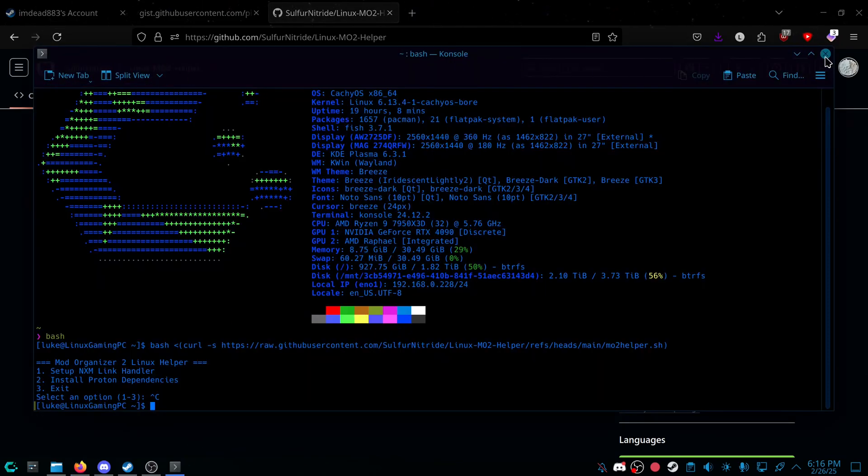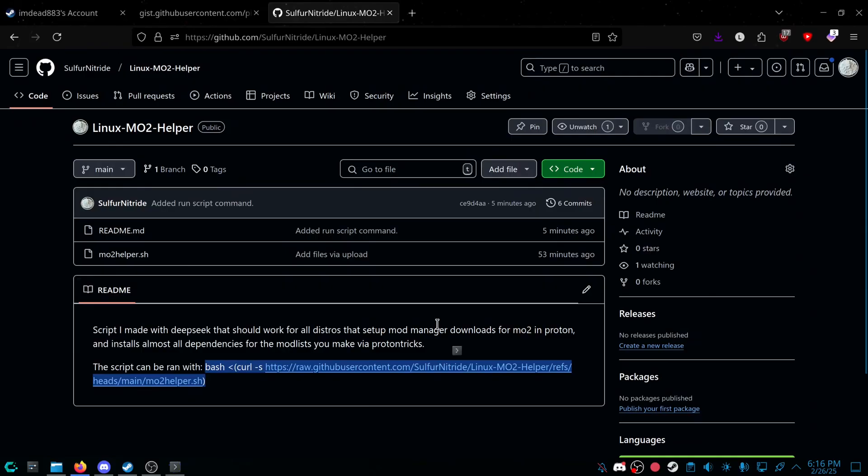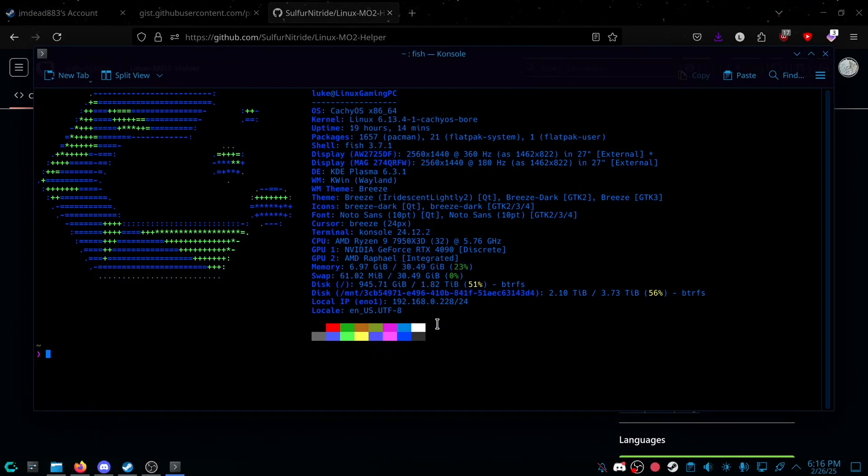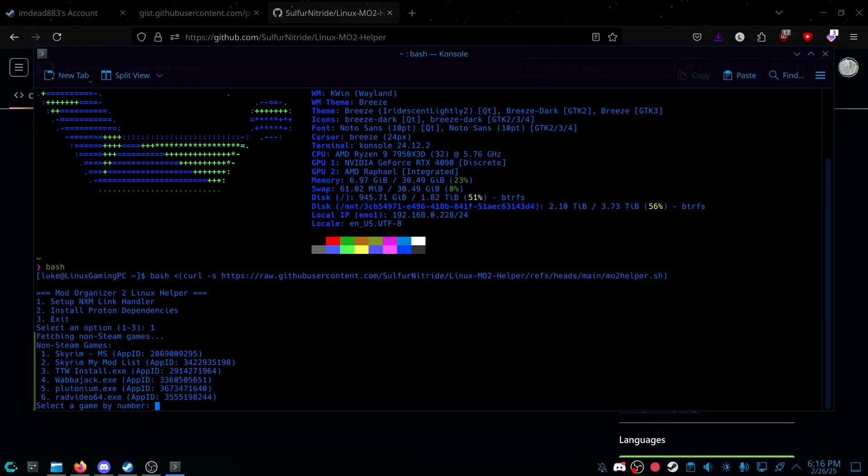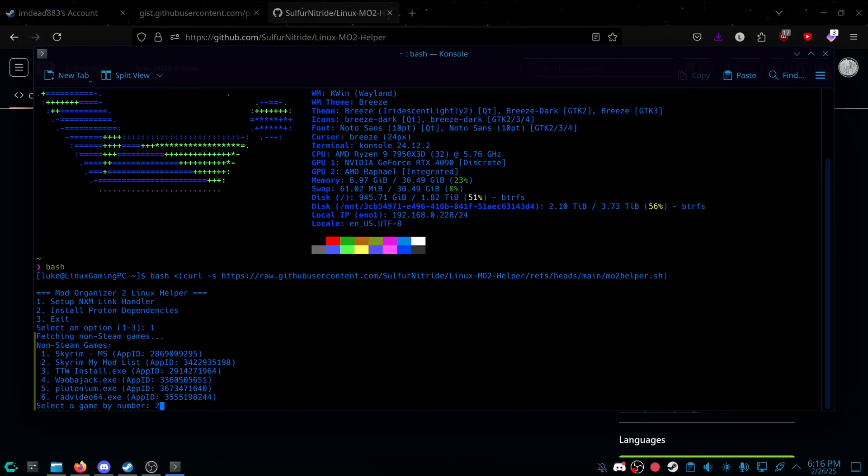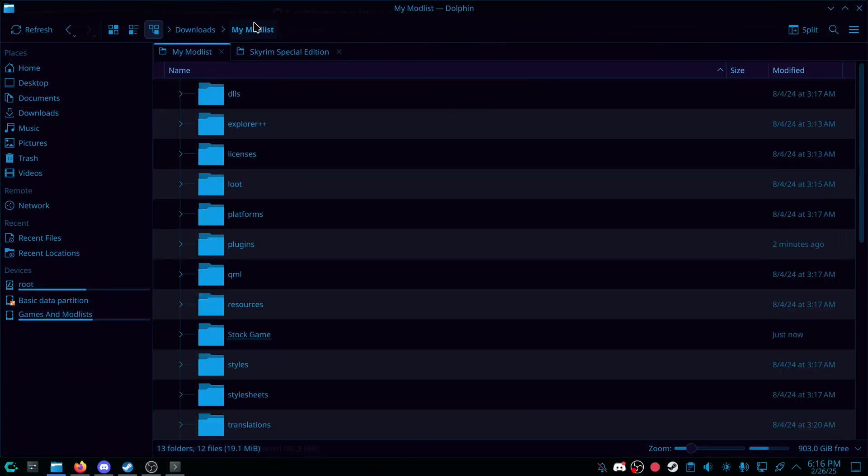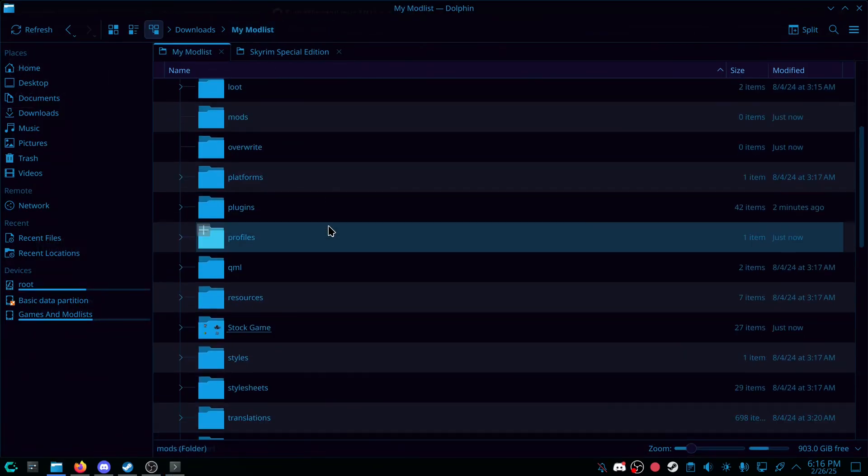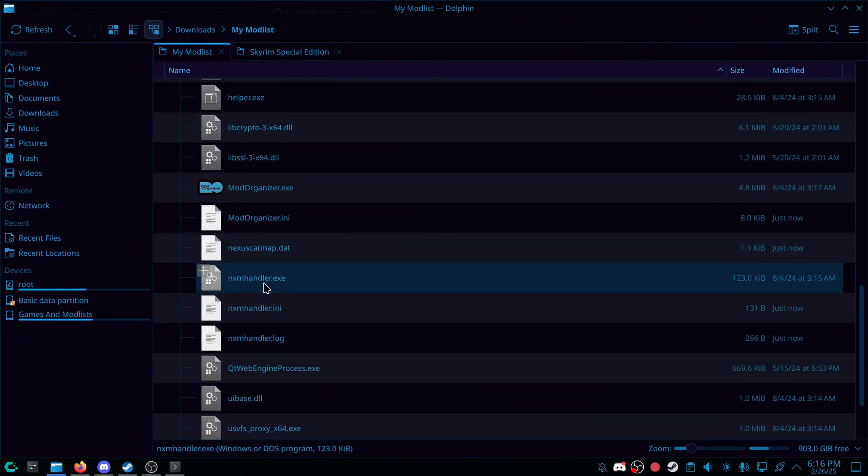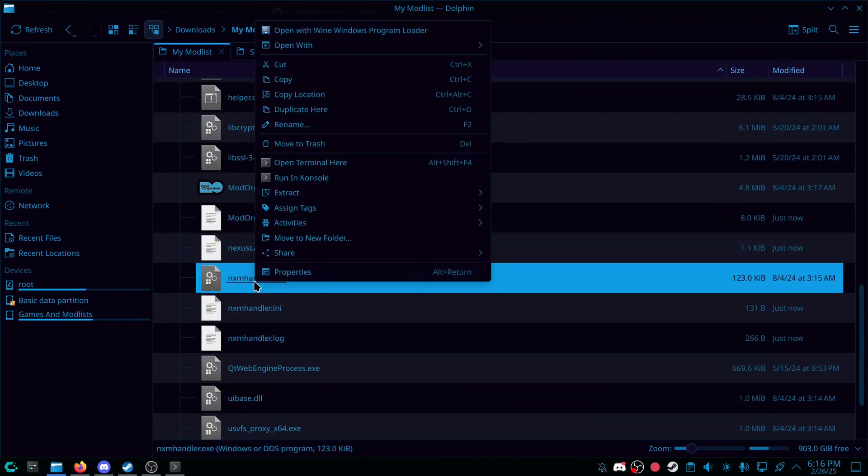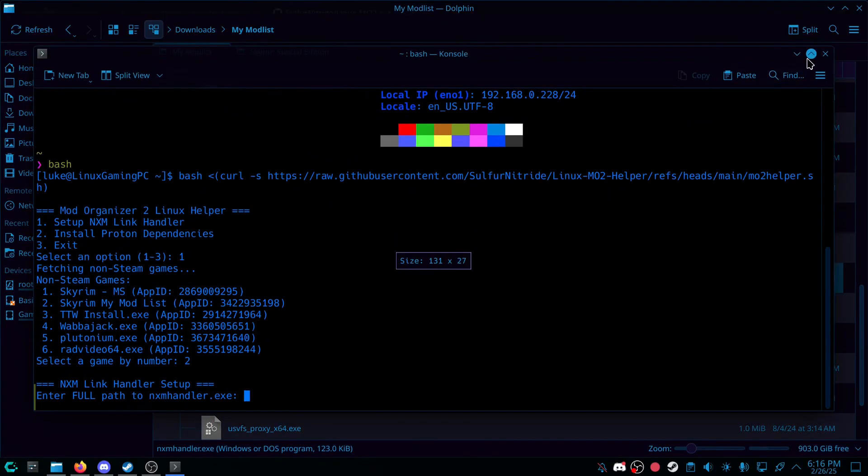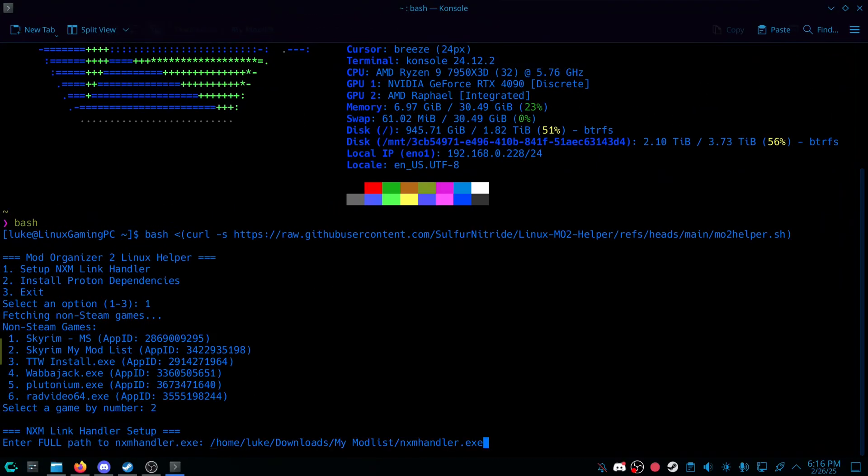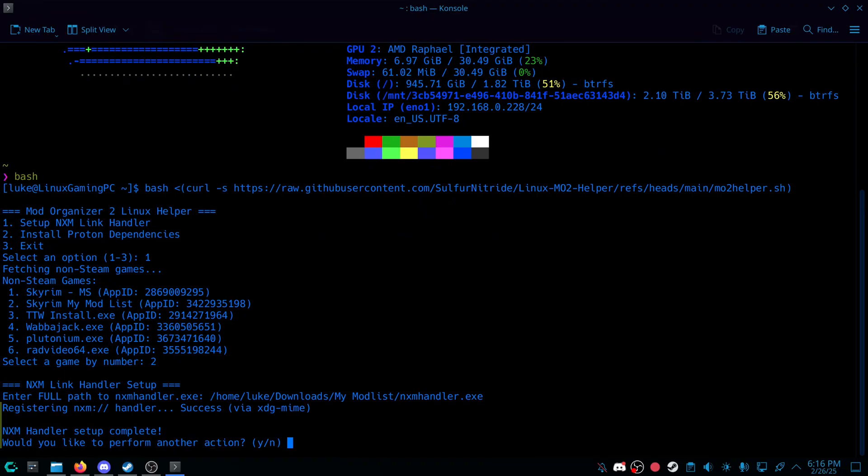If you're using a shell like Fish, you can type Bash. If it does nothing, you're already in Bash. Paste in the command, and you can set up number one, set up NXM Handler. And then it's going to ask you whatever your Steam game is, whatever you named it to. So Skyrim, my Mod List, I would put in two. And then we're going to grab the NXM Handler.exe. So in the Mod Organizer folder you made, there is a NXM Handler.exe. I'm going to right click it, Copy Location. I'm going to paste. So it should be something along the lines of this. And you can press Enter. And it's done.